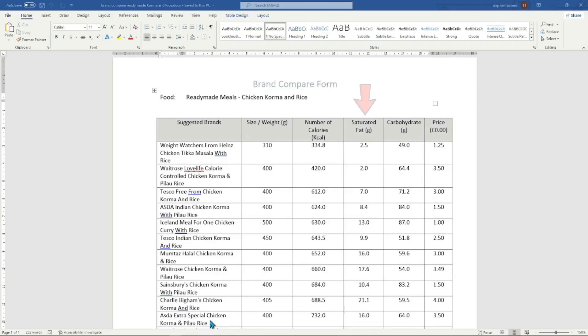Wouldn't it be great if you are able to sort the food sheet in saturated fat order so you can avoid foods that are high in saturated fat? This will help with blood pressure and any other heart-related issues.